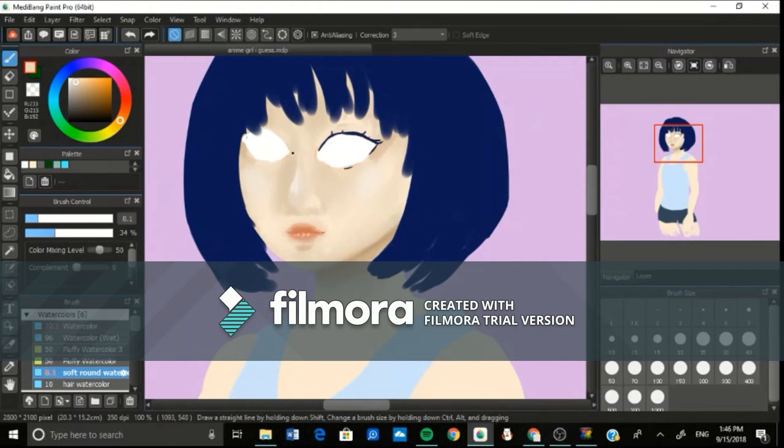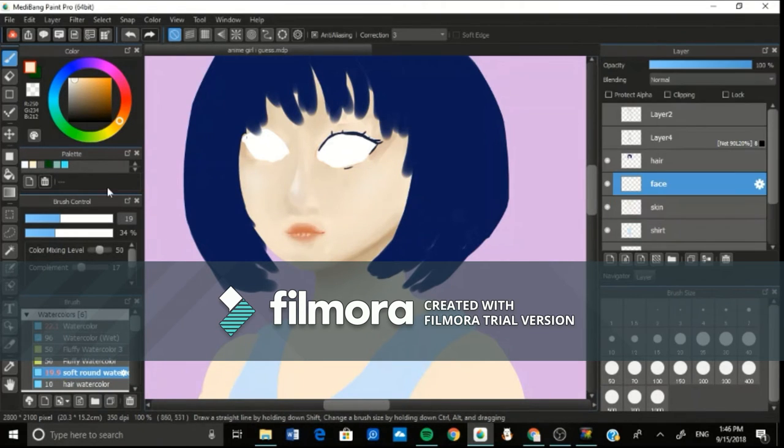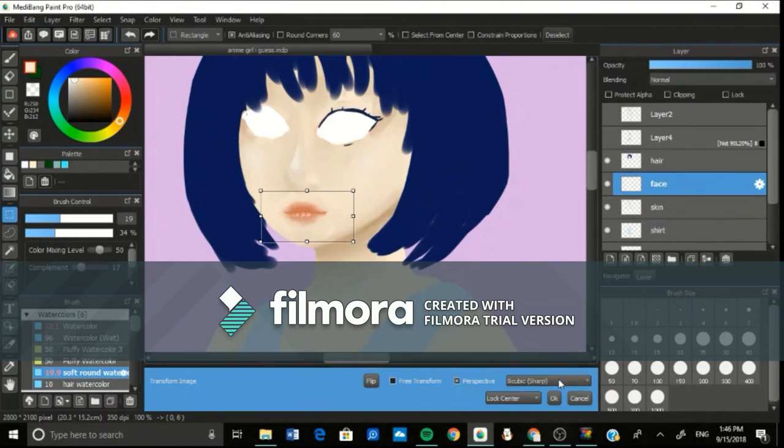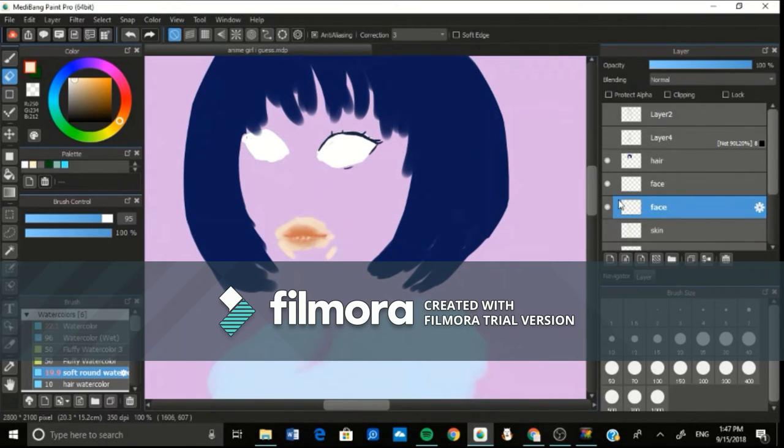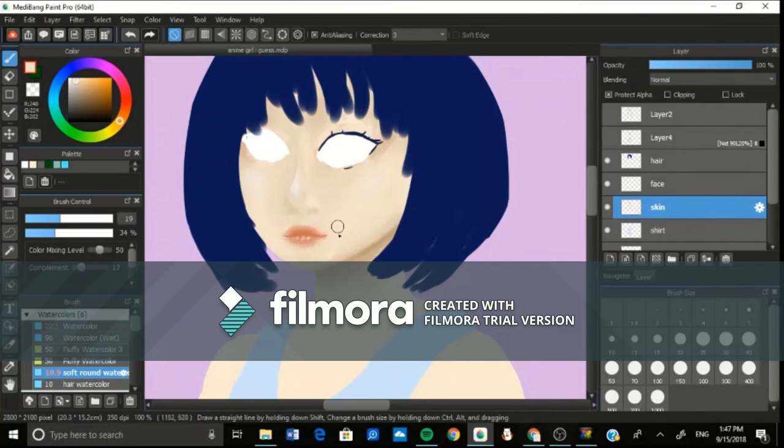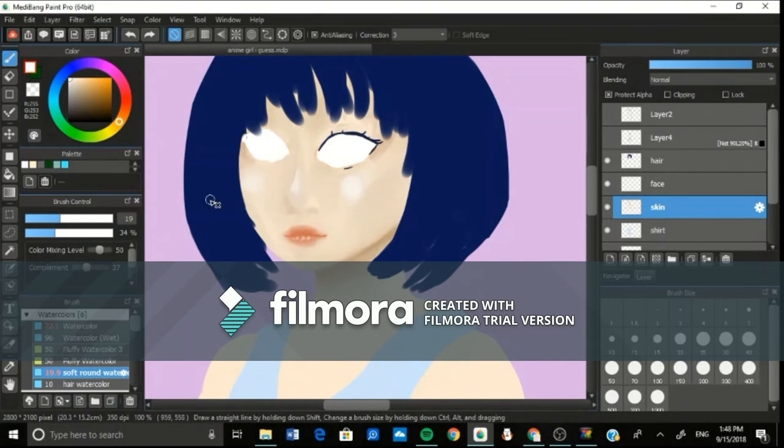The way I do that to change layer blending modes is I duplicate the layer, then I change the mode of the top one and then change the opacity if I want to. That can be really helpful.